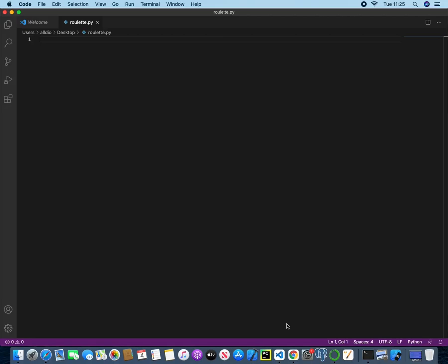So the first thing that we're going to do is import some stuff that we need. What we definitely need is the random library. So from random, we're going to import randint.